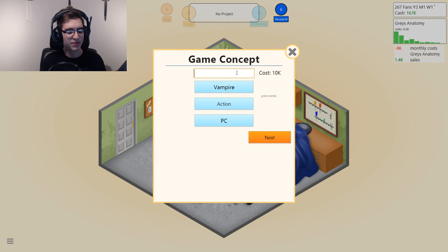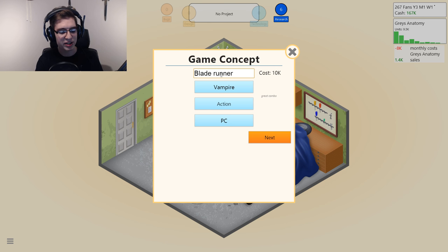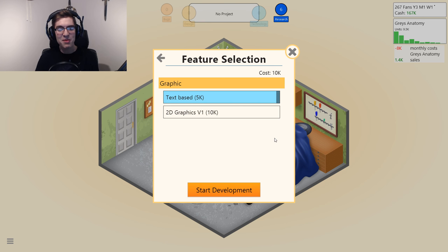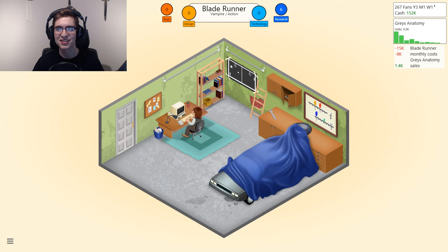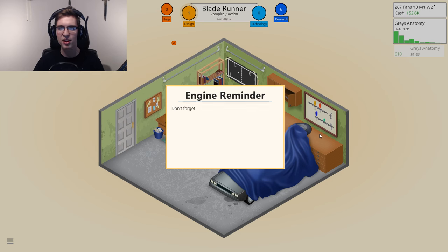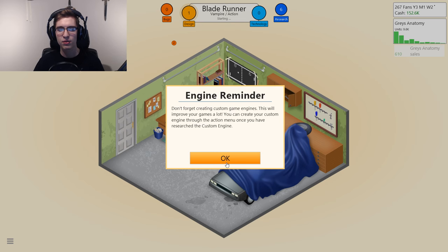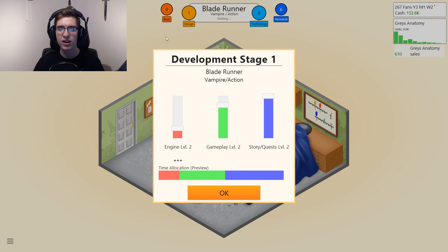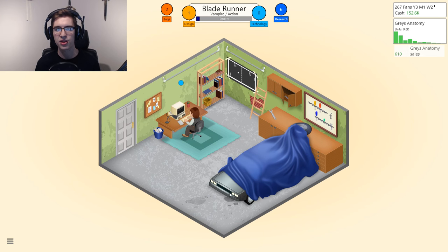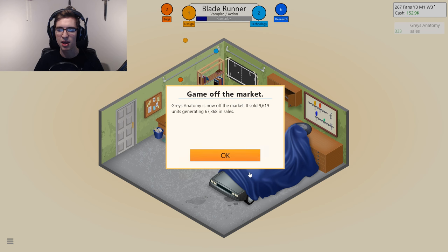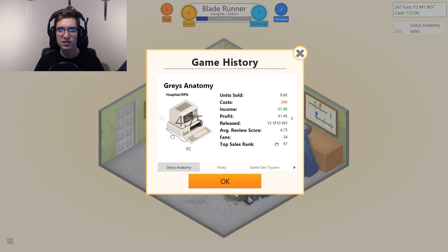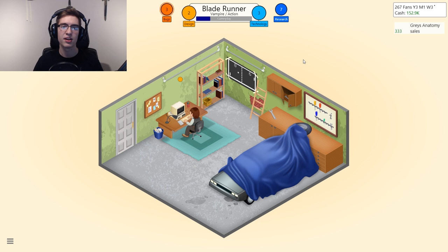We'll call it Blade Runner — I'm really just looking for movie titles I can think of because I'm not good at improvising these. It's a vampire action game called Blade Runner. I know I can create a custom game engine. I think I should be able to do really well on this and make enough money to create one. Grey's Anatomy made 41k profit — that's actually not great, but not terrible.